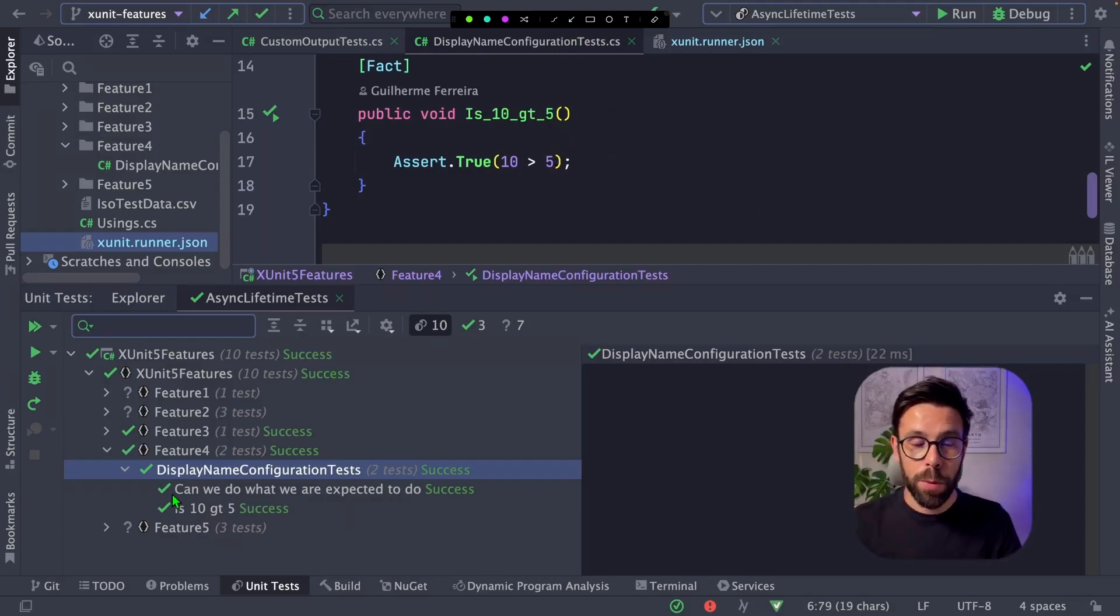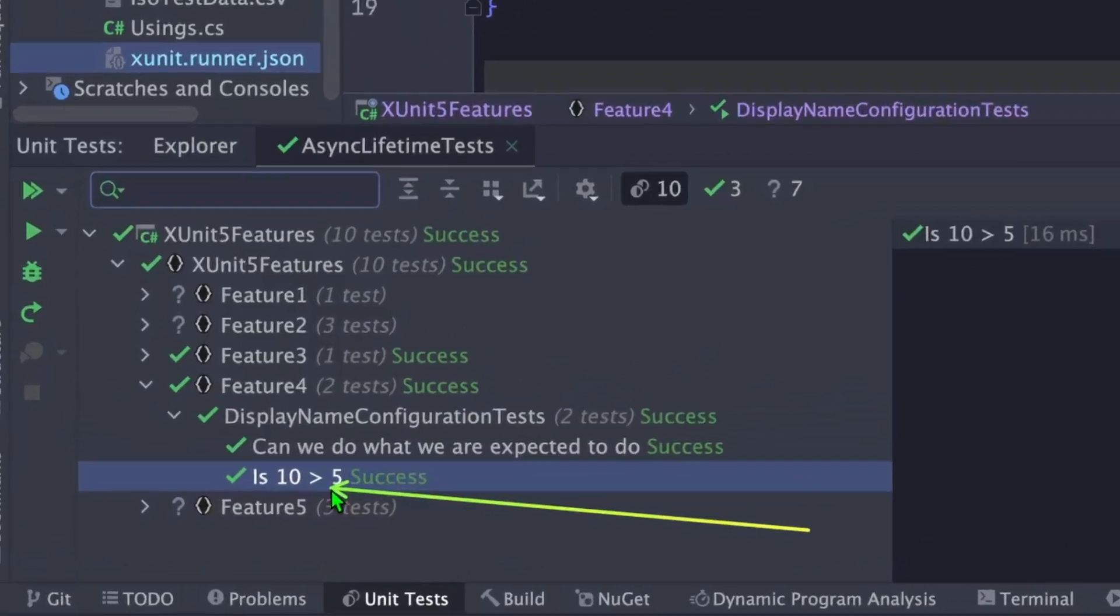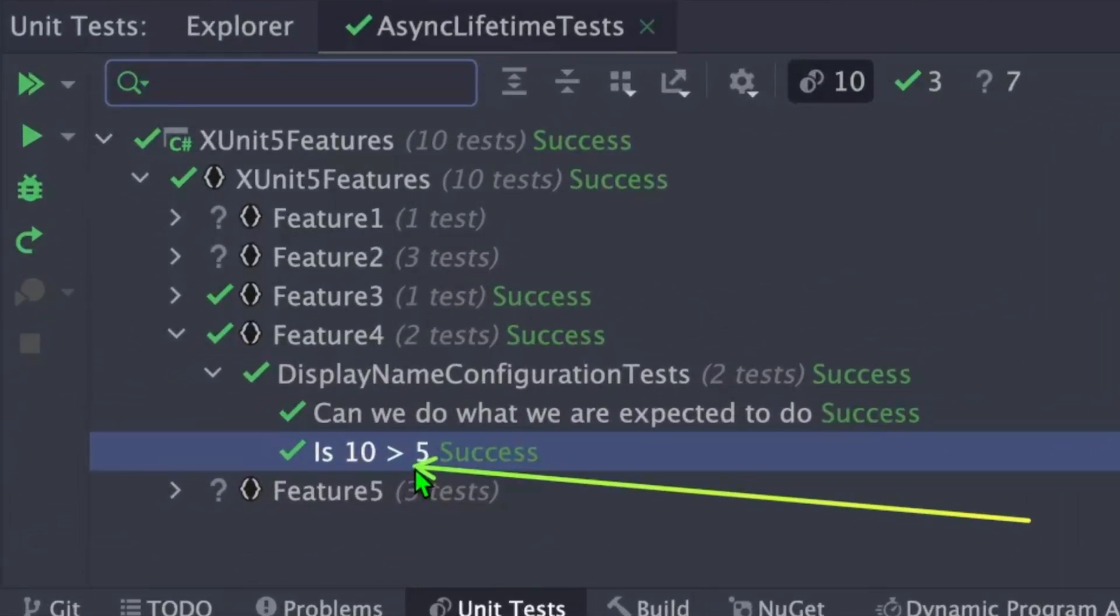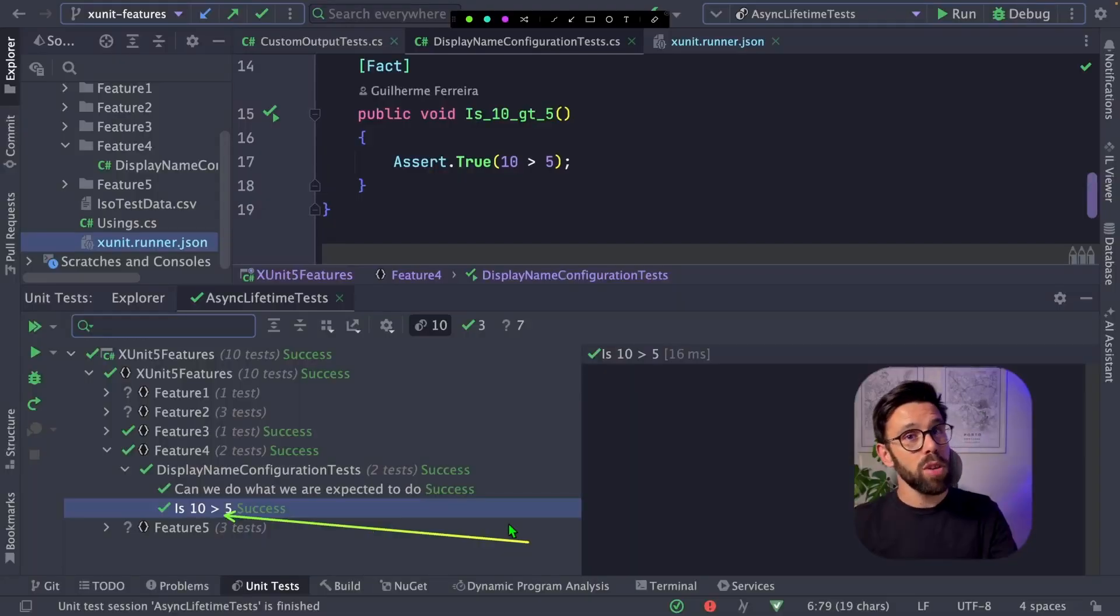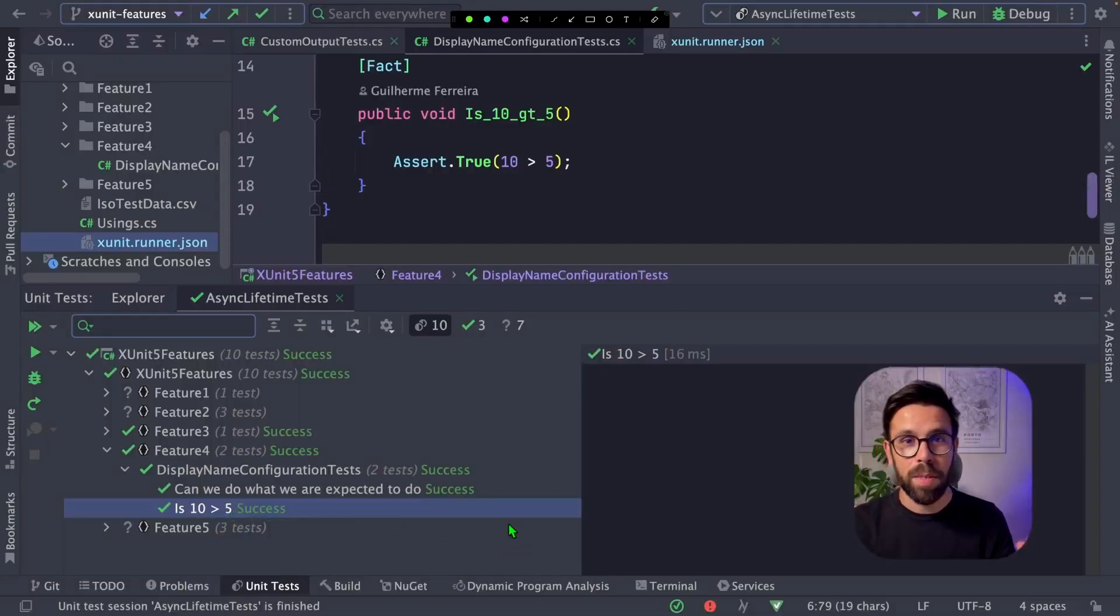With that option, when we run that test, instead of seeing the GT that stands for greater than, we see the greater than operator. So the same works for equal, lower than, all those kind of things.